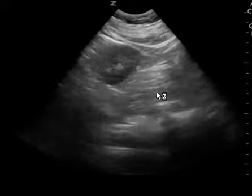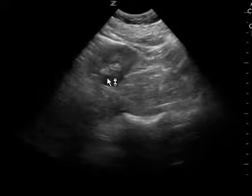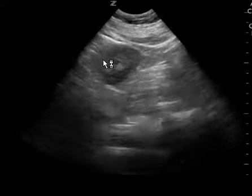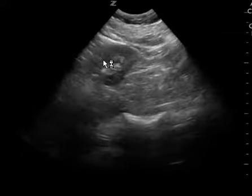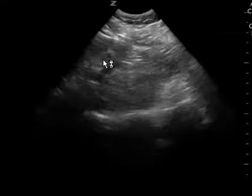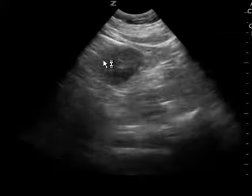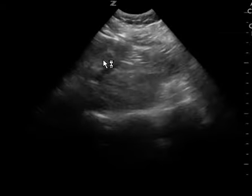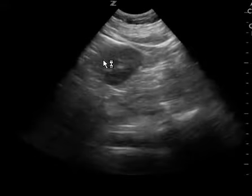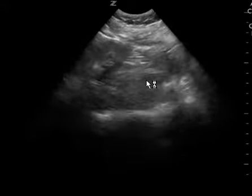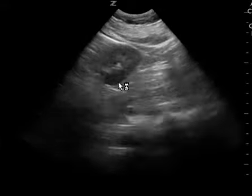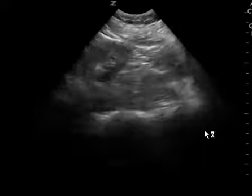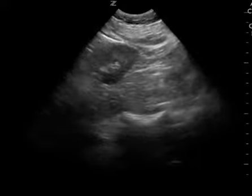And then you move to the left upper quadrant. You can see the kidney here, but you don't see the spleen. And so with this image here, you're too far inferior. And so this is another example of how you don't see all the anatomical components that you need for a FAST exam.